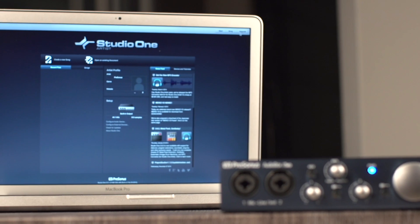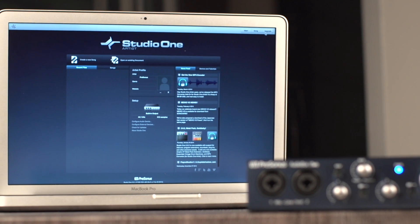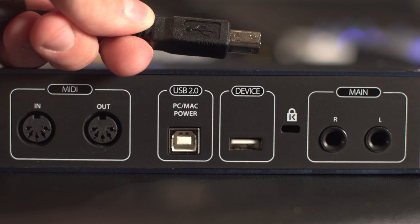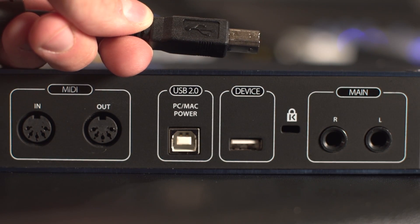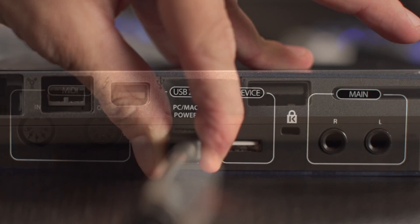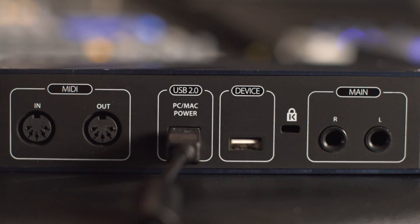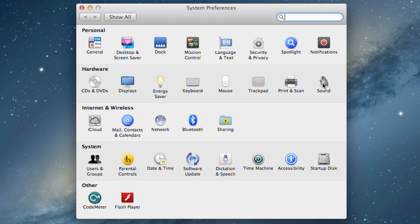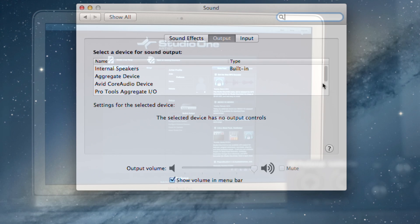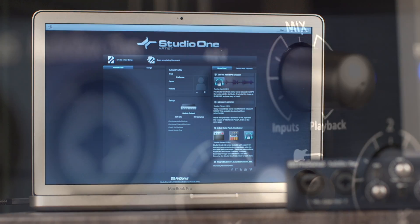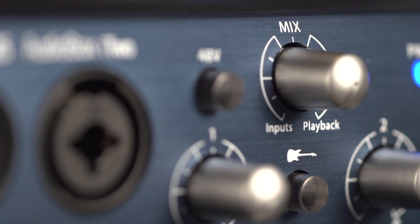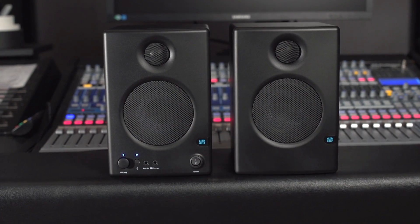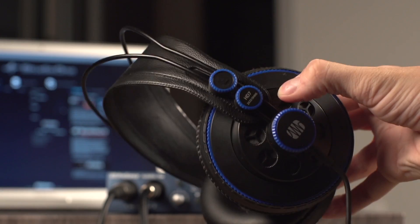To use your iSeries interface with a Mac computer, simply connect the interface to your computer with the included USB cable. You may want to set up your computer's sound preferences to use the audio box for your system's sounds. This means instead of sound coming from the built-in speakers on the computer, it will come from the interface and your monitor speakers or headphones.